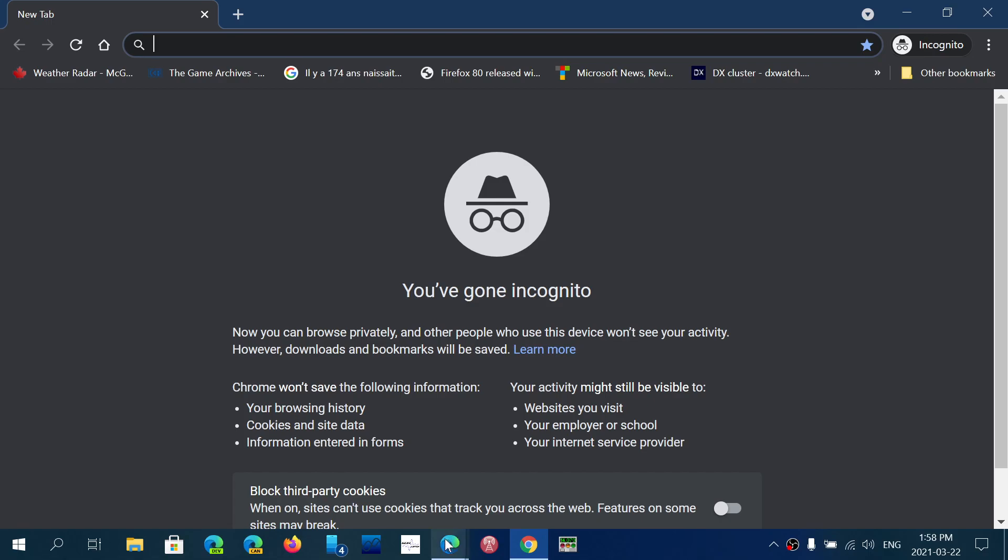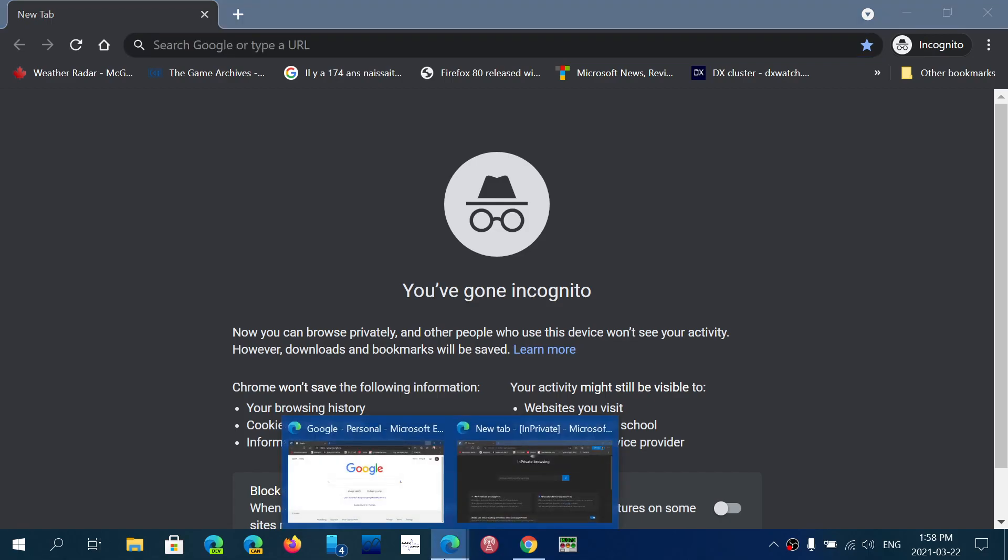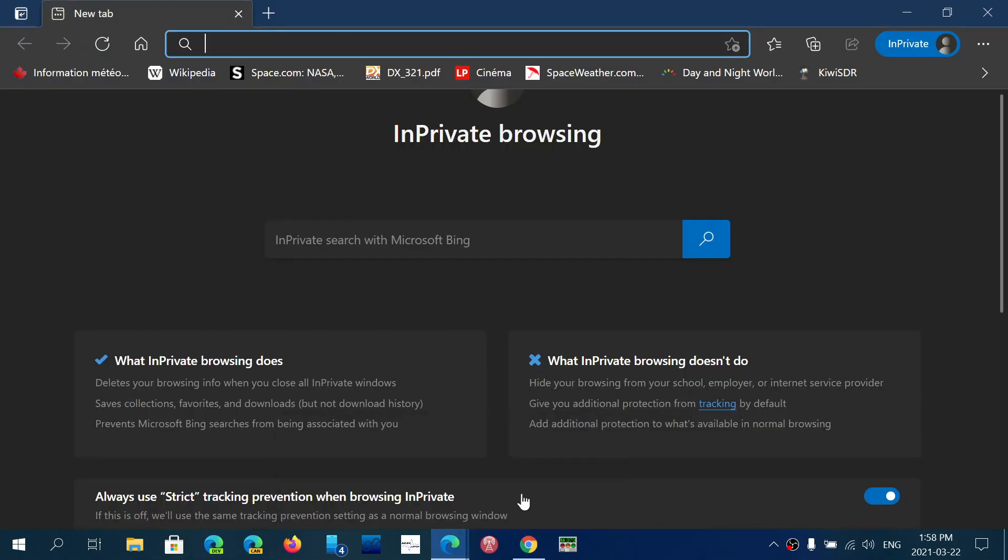So think about incognito mode in Google Chrome or in-private browsing in Edge simply as not saving on your computer what you've been doing. So no one will know where you went on the web, what you visited, the websites you looked at. But it is in no way a privacy, in no way something totally private.